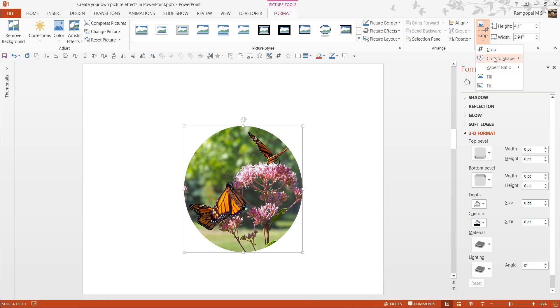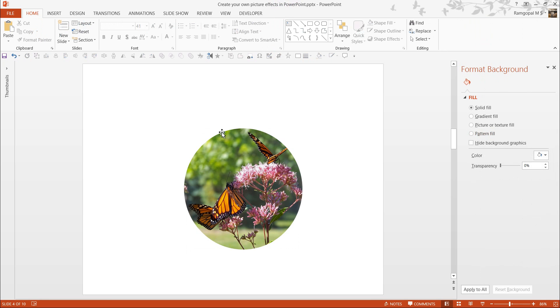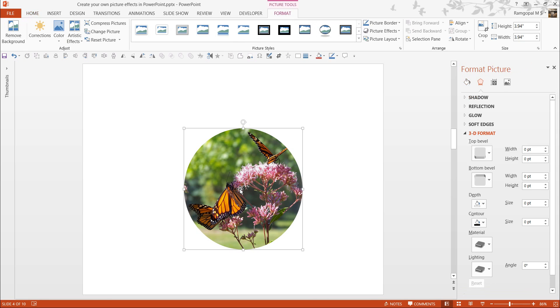the square is now cropped to an oval shape. Just for good measure, I am also going to choose Aspect Ratio of 1 is to 1. So, this ensures that it is cropped in a circle.